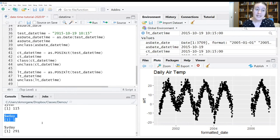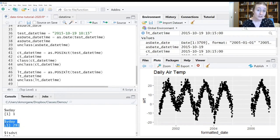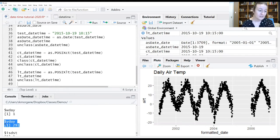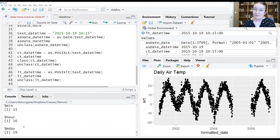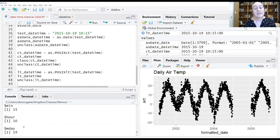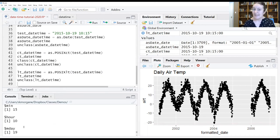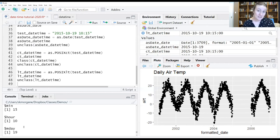POSIXLT also stores weekday (what day of the week) and day of the year — this information was recorded on the 291st day of the year. As a human being, having information stored this way can be very useful because you can write simple code to extract these pieces for calculations, analysis, or display. But as you can see, that's a lot of different pieces of information being stored, so if you have a giant database, this is going to slow things down.